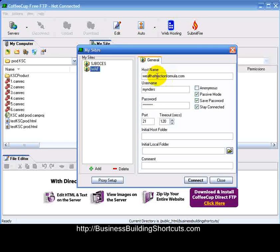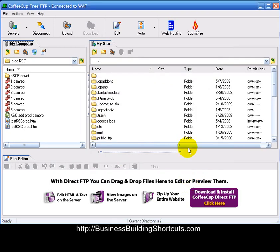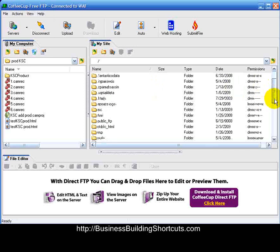You'll see fields for your main website address and your username — enter your username there. These are the credentials you would have gotten when you set up your HostGator account. Enter whatever password you used, and then just click Connect. This will take you online so that you can see the inside of your website.